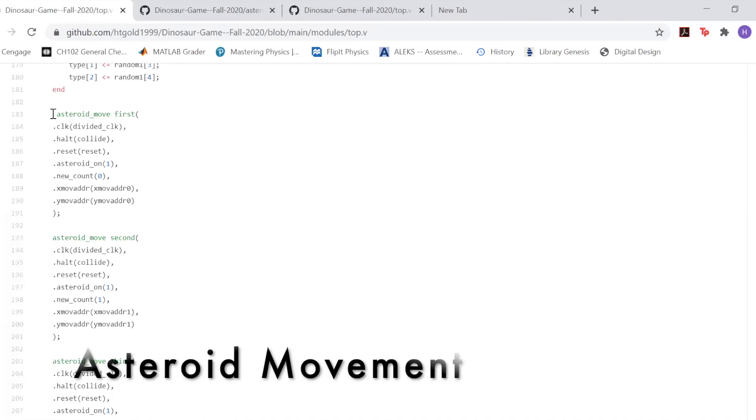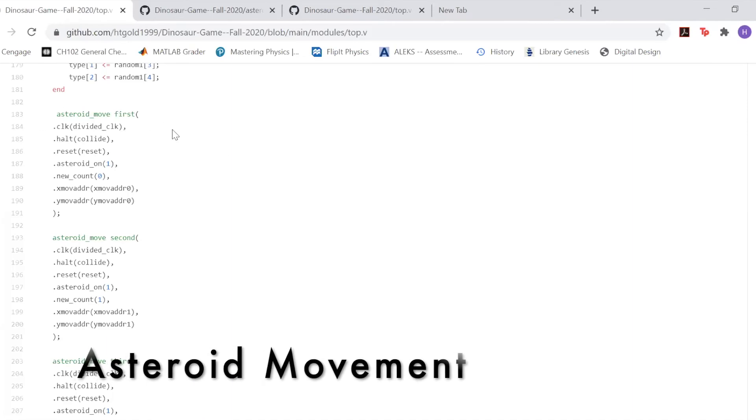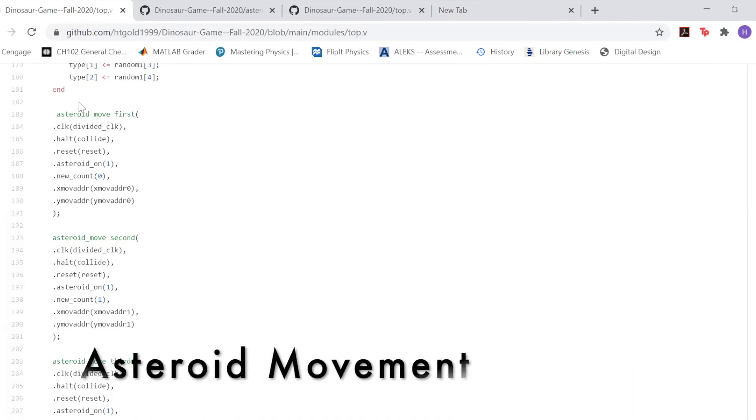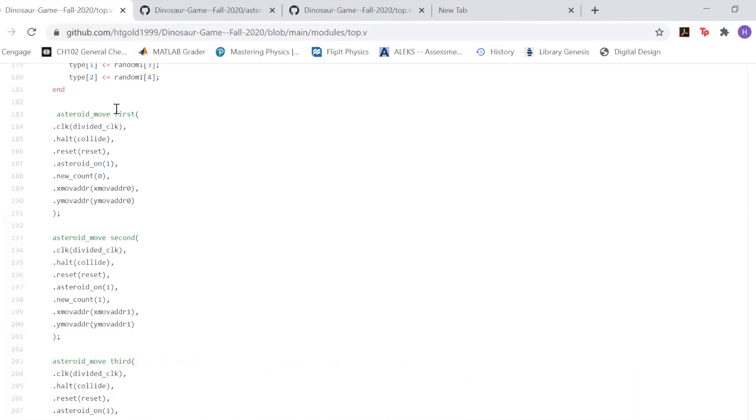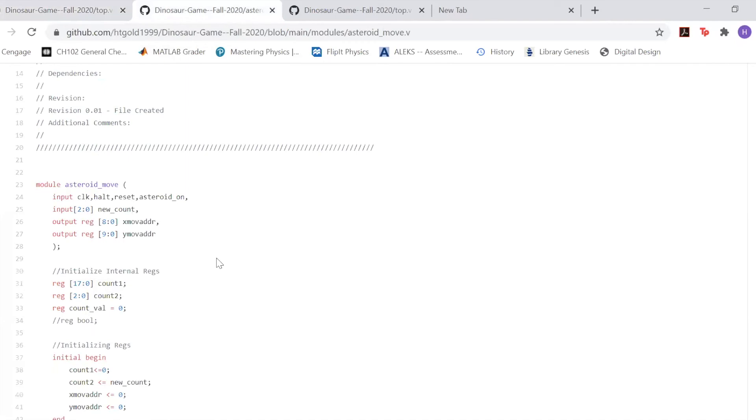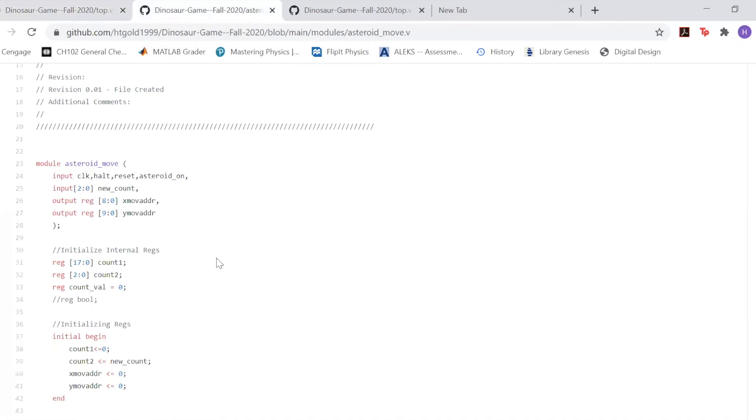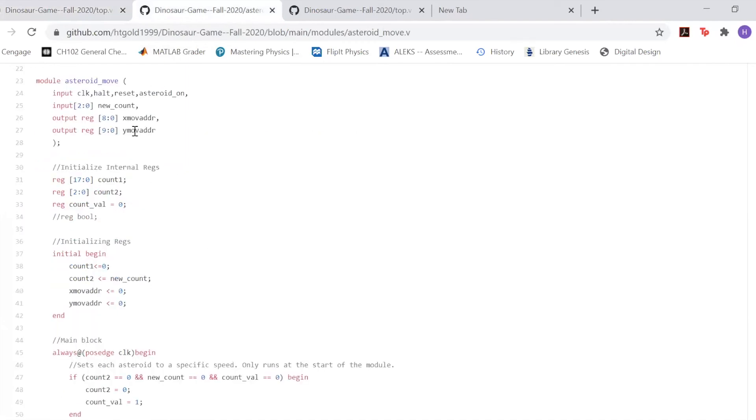I'm going to be talking about how the asteroids move and how they're made. Here I've created some of these modules called asteroid move. Here this is just turning them on. We're just going to keep them all on, and I'm going to go into the asteroid module. It's going to output the x and then the y, which will end up moving it.